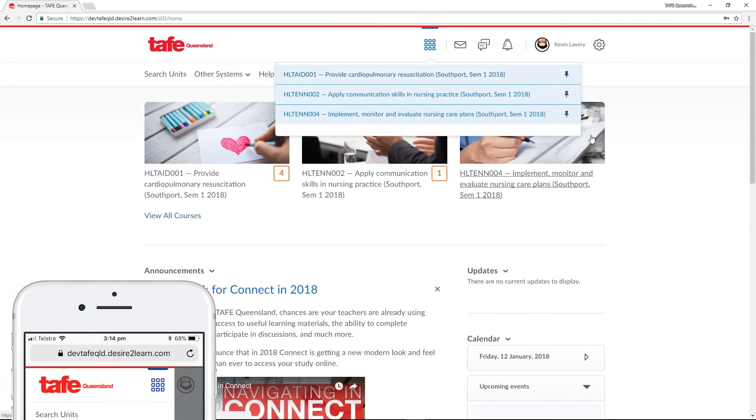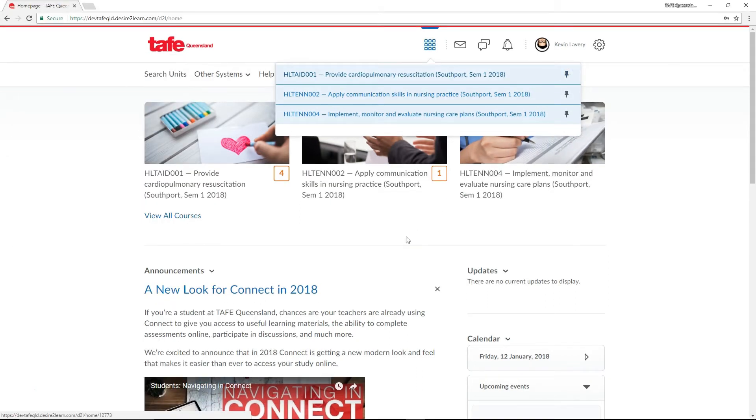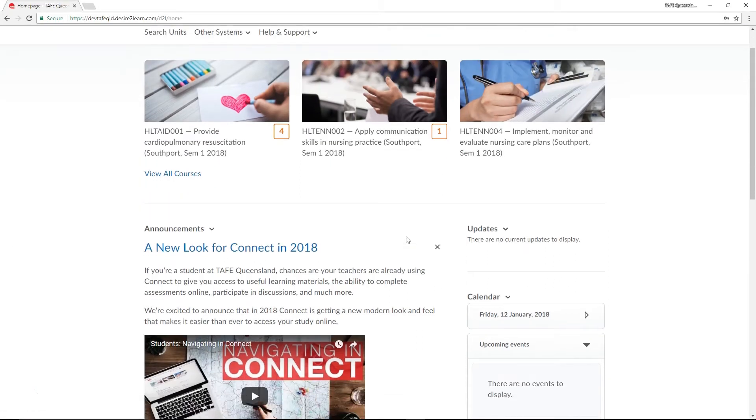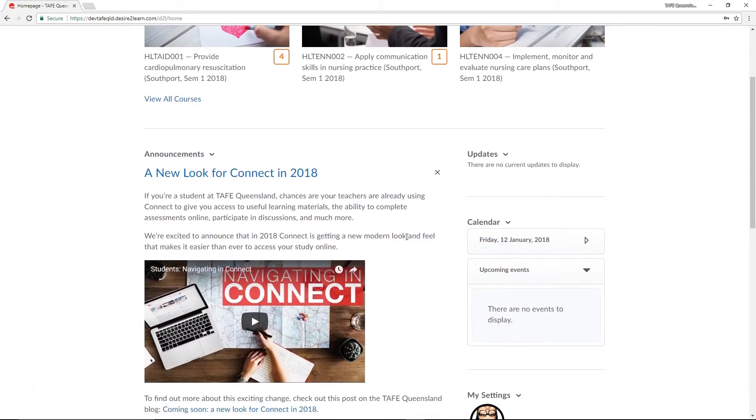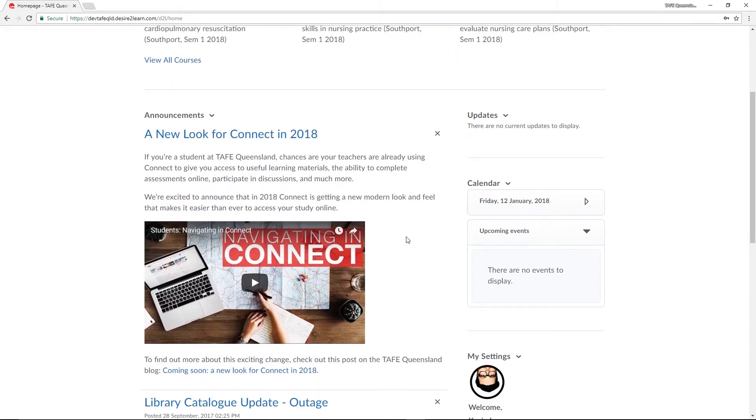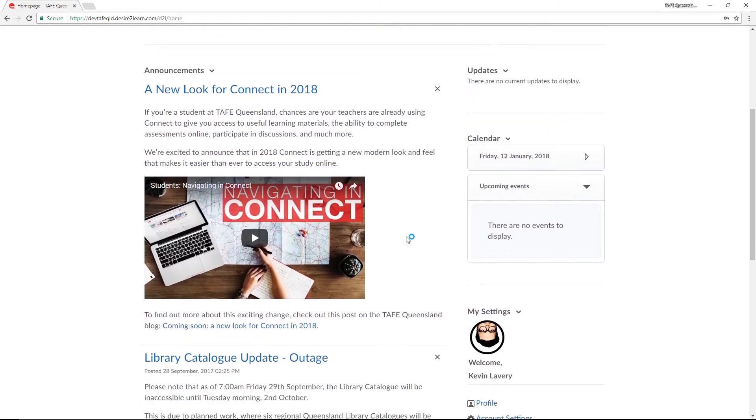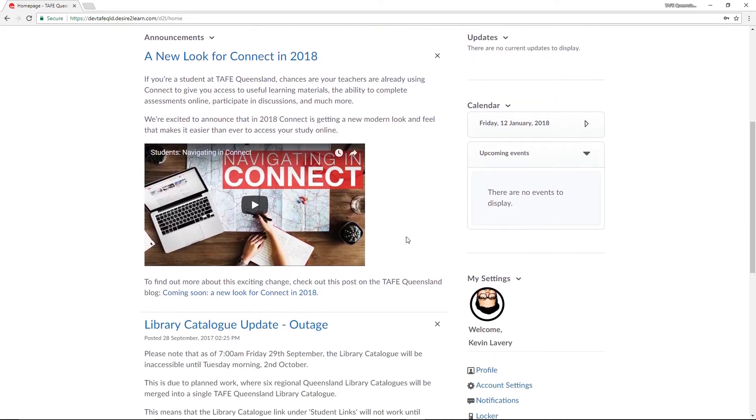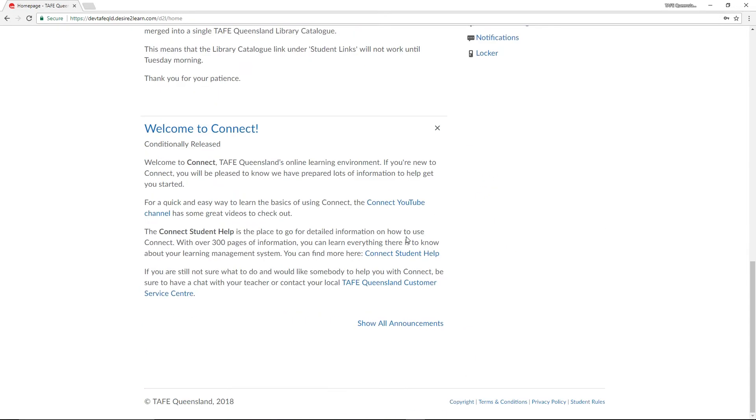Underneath your units will be the global announcements, where TAFE-wide announcements are displayed. These might be alerts for Connect updates, competitions, as well as public holidays and campus closures. Further down from there, you'll see the TAFE Queensland footer, which includes some important links and information. Like the mini bar, this is present on every page of Connect.